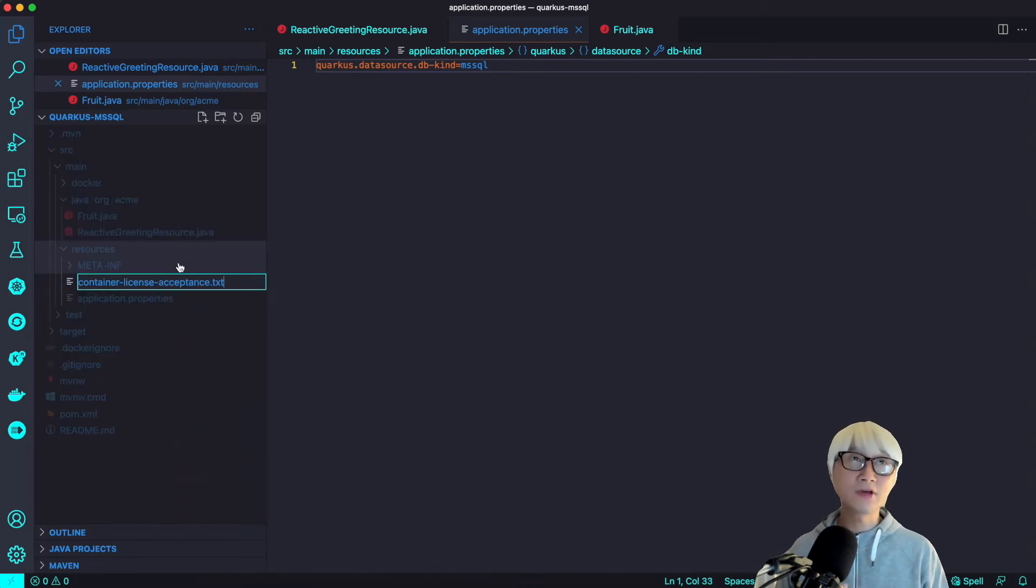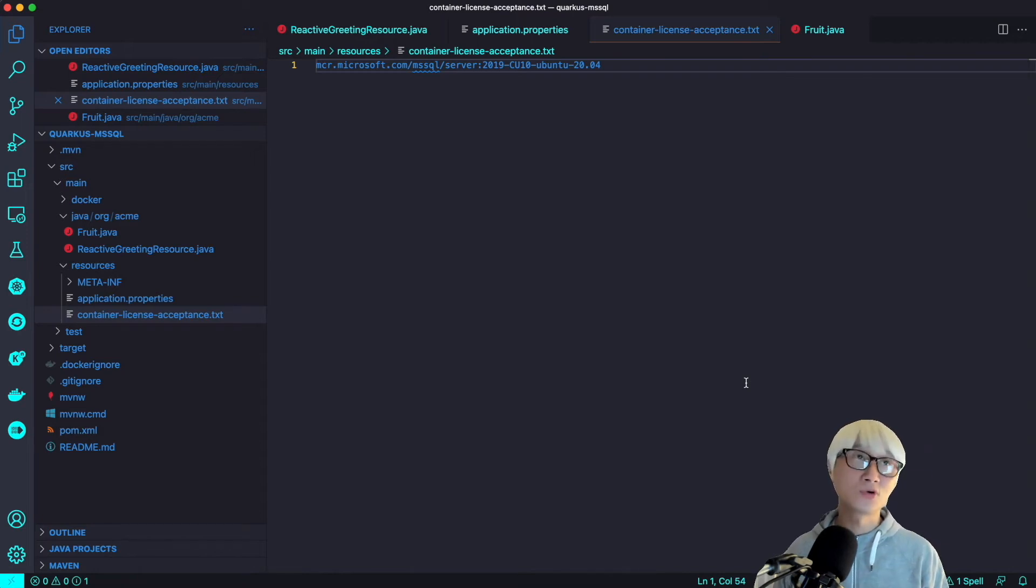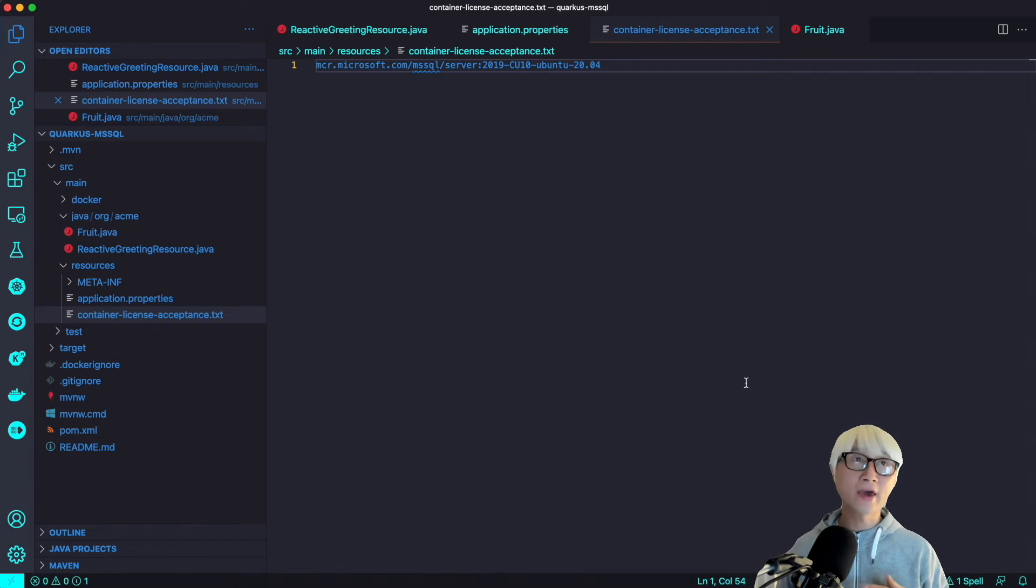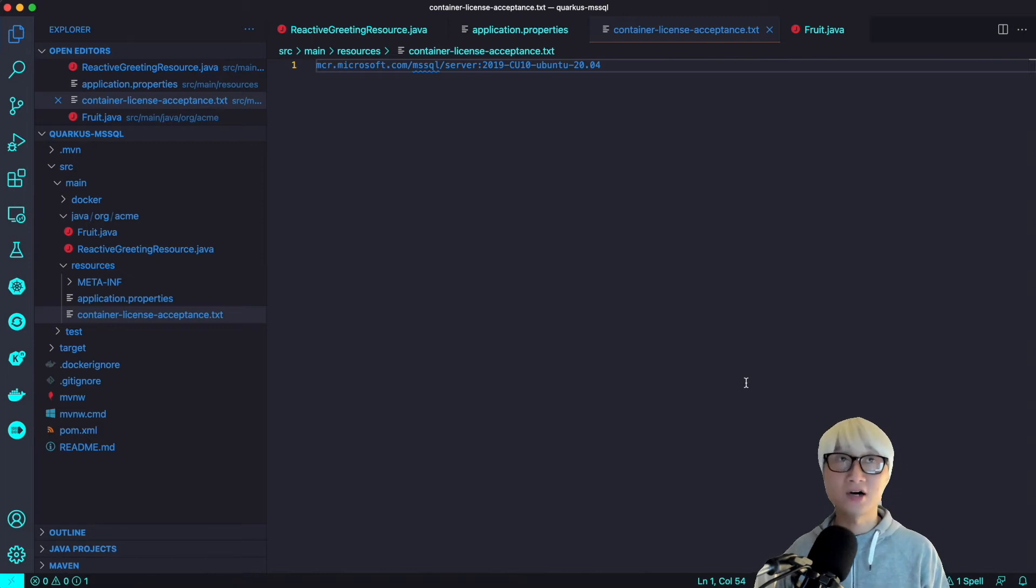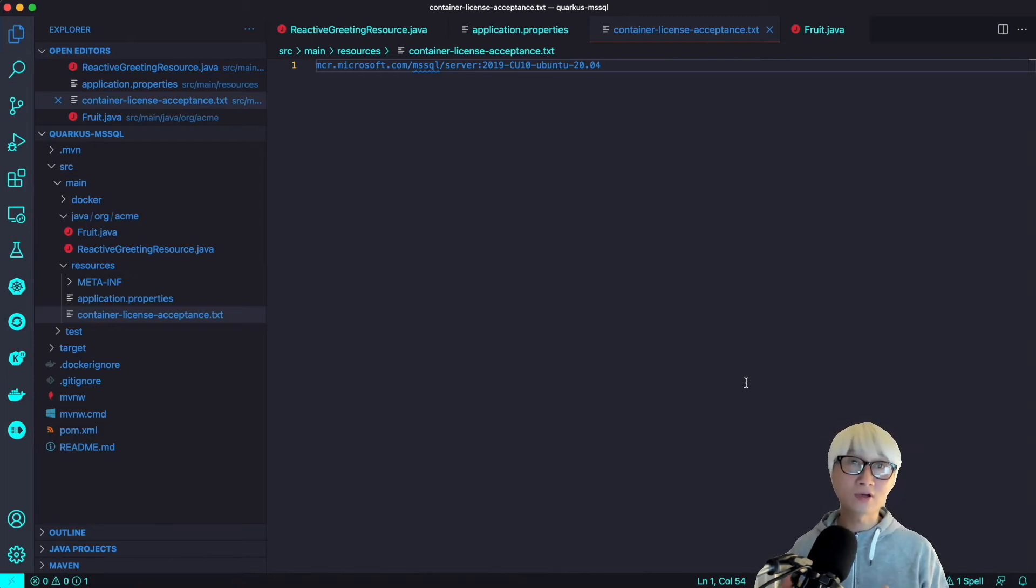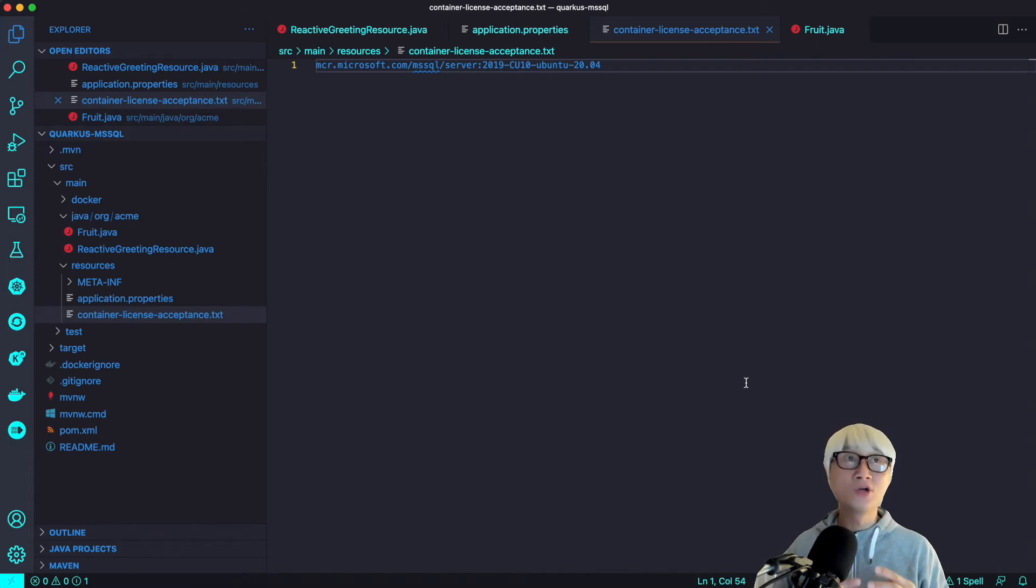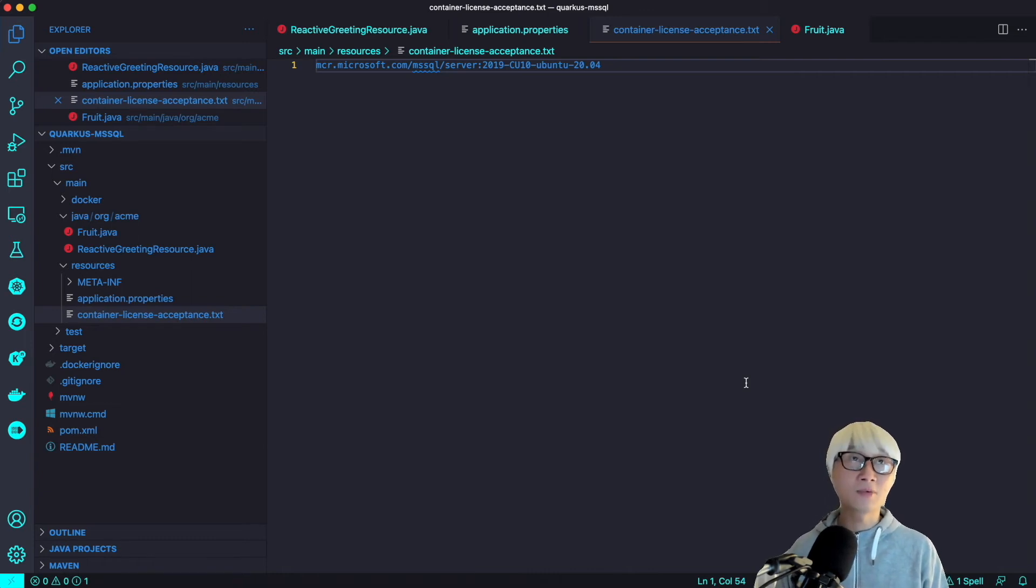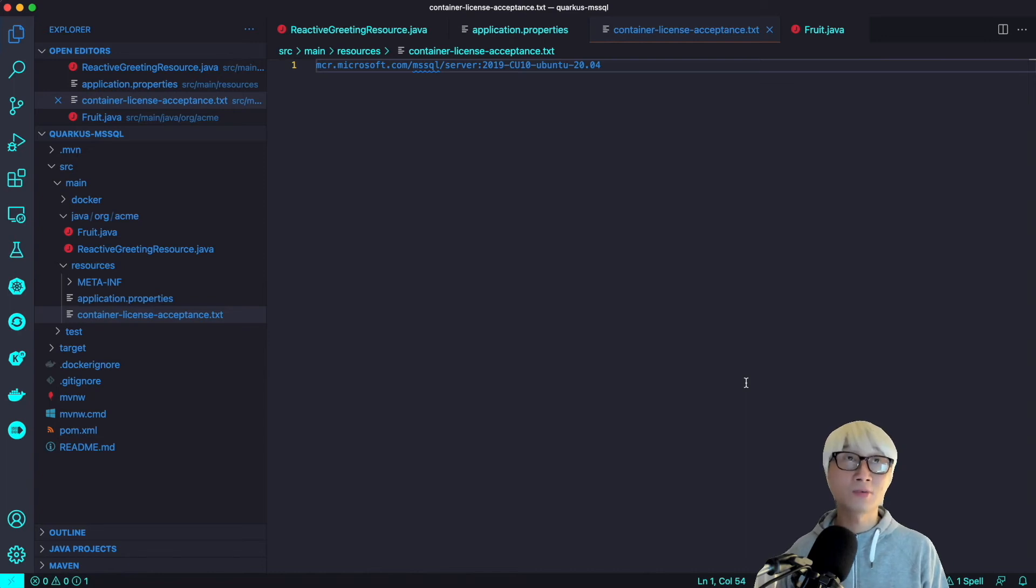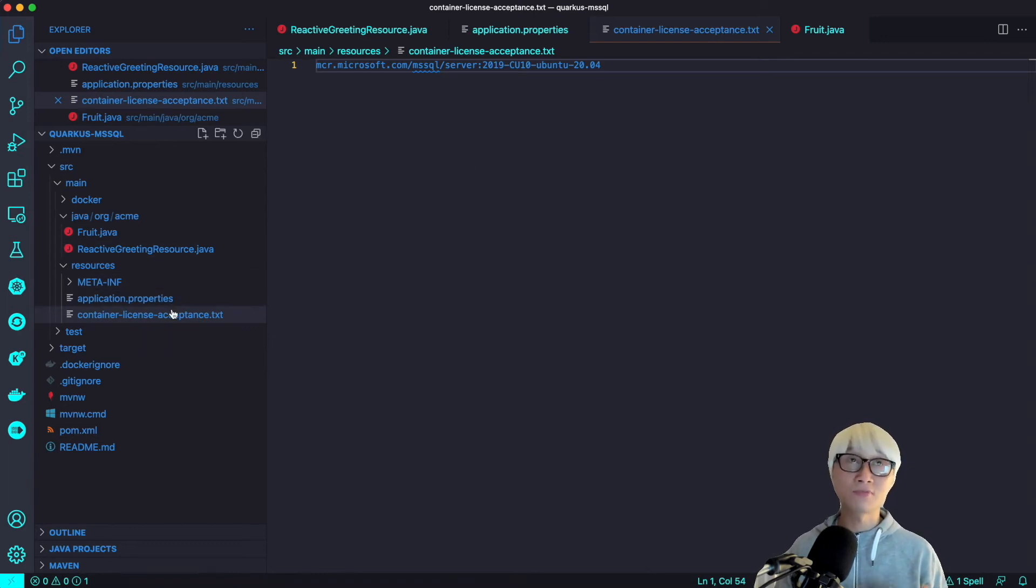And then specifically MSSQL, this is not open source. So we're going to need to add the container license acceptance text file to use the dev services in Quarkus. In order to do that, we're going to create the container license acceptance text file and just edit which container image you're going to pull down for dev services. As you can see, I'm going to pull the MSSQL image from Microsoft container registry here. That's it. That's all I needed to use dev services for MSSQL Server.